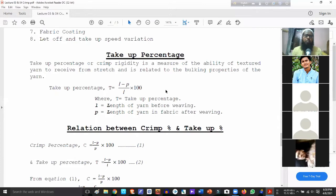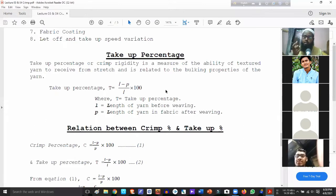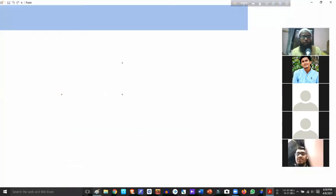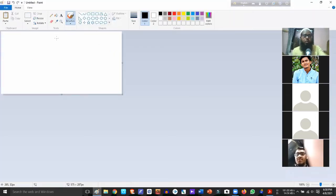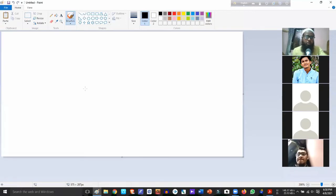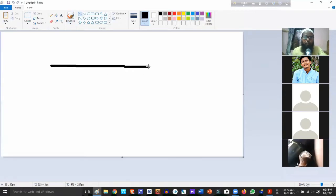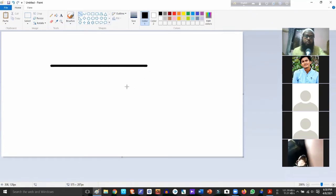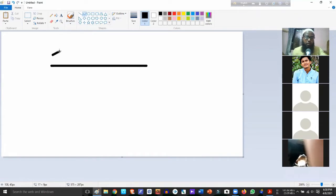For crimp, it is a measure of the change.